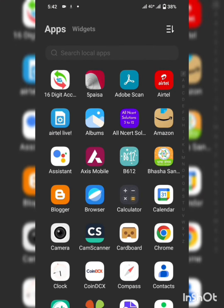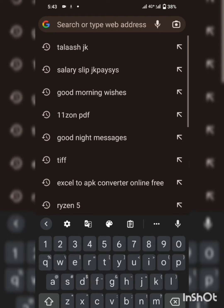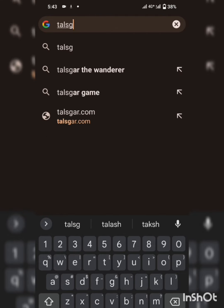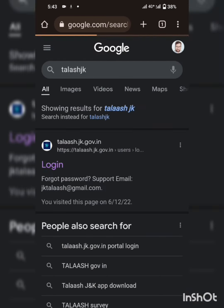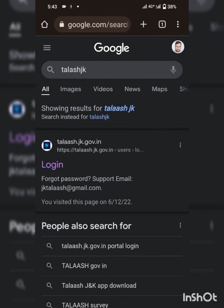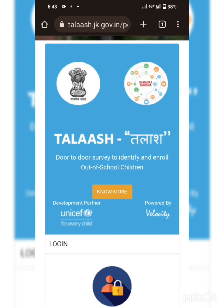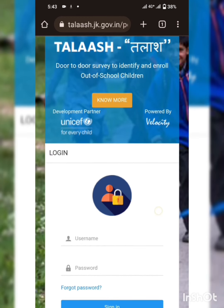First of all, we need to open the Google Chrome browser on your phone. Start typing 'talash.jk' and find the first result of your search: talash.jk.gov.in. Tap that option and this is the home page of this portal.